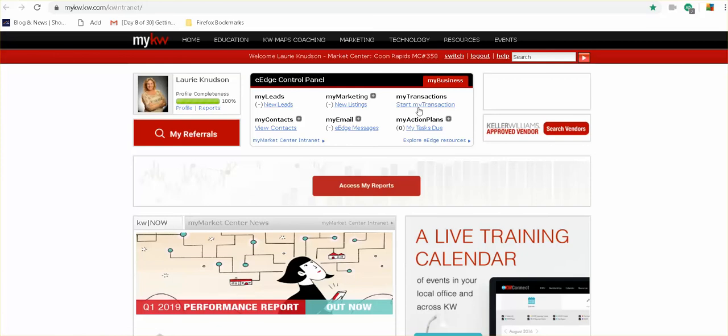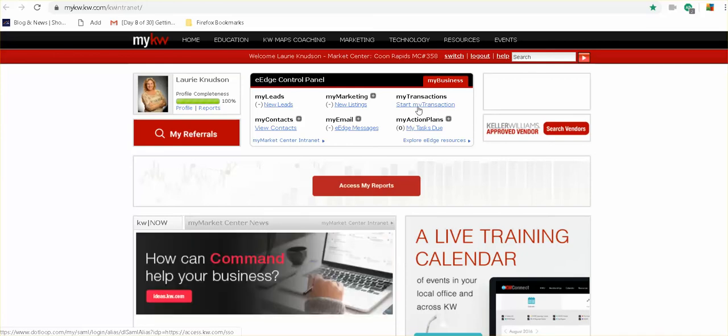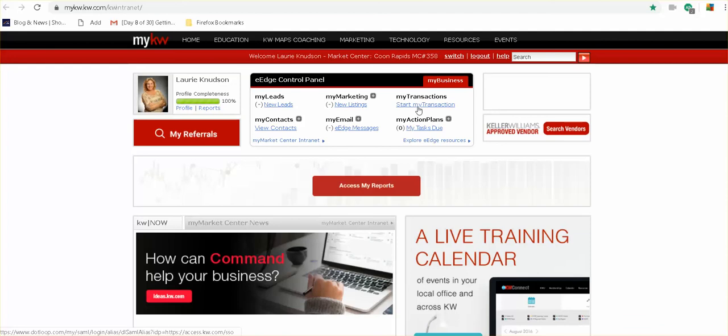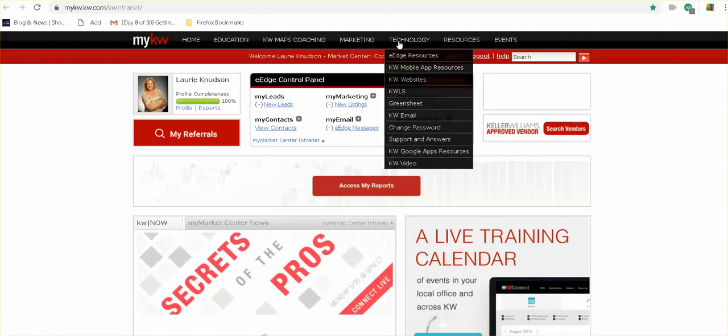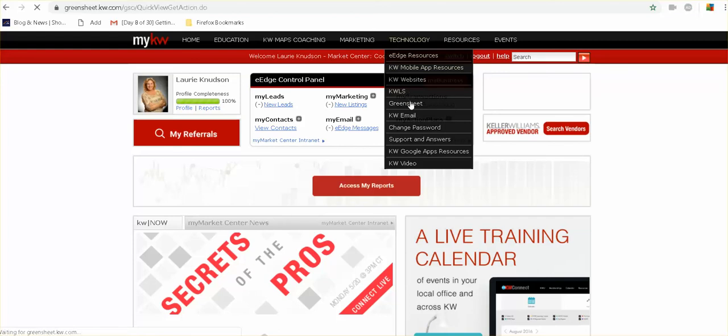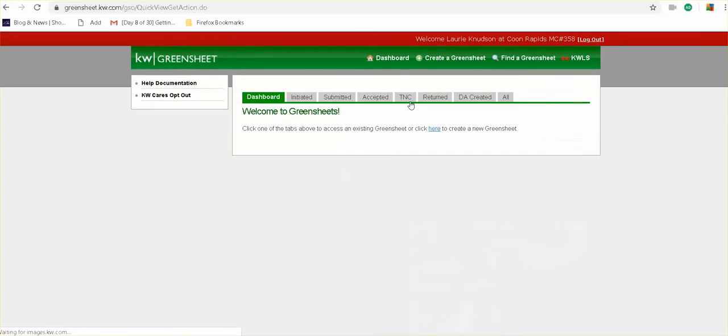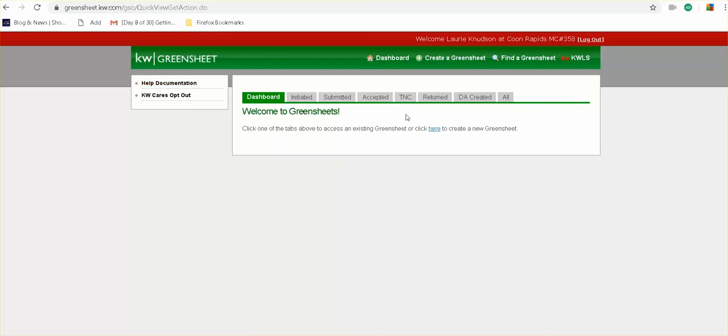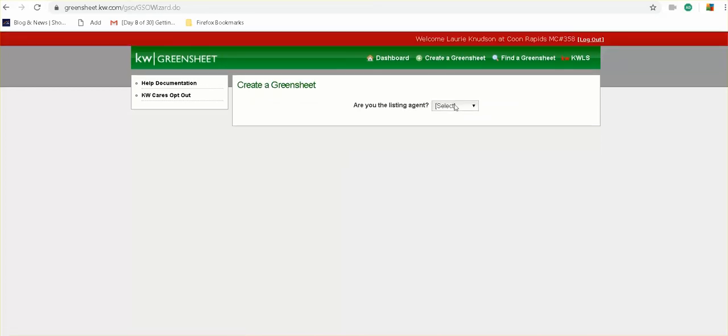Basically think about your my transactions, you've got to submit your transaction and that is done through dot loop. When you're done putting that in and you're ready to go to closing, you also need to fill out what's called a green sheet. And so you'll just go to the technology button and go to green sheet. And this is how you get paid on the transaction. And so you'll want to do some of the same things here. You'll want to go ahead and initiate a green sheet. And again, there's videos on this if you need it. So create a green sheet here and that way you can go ahead and get paid.